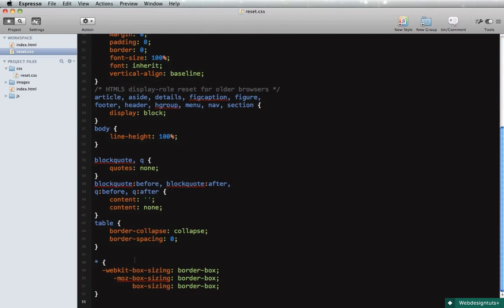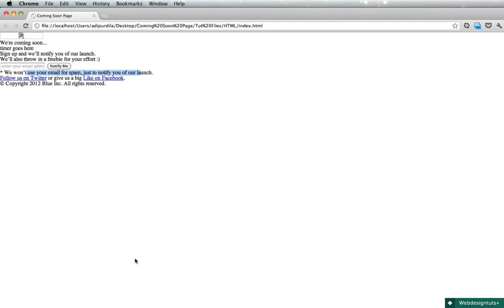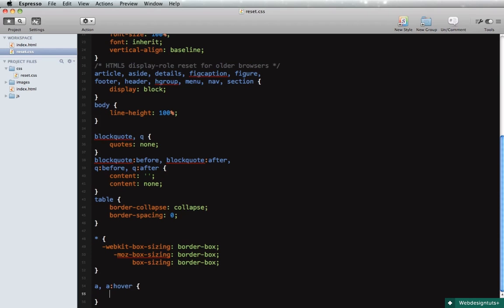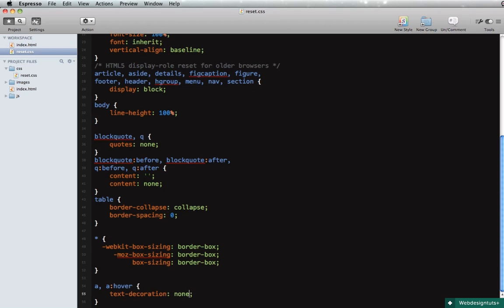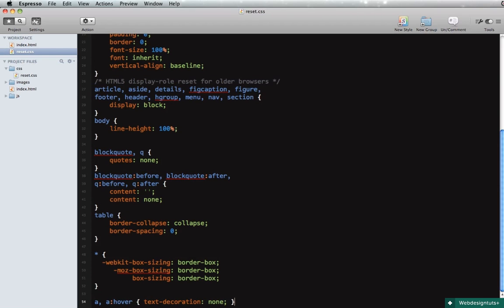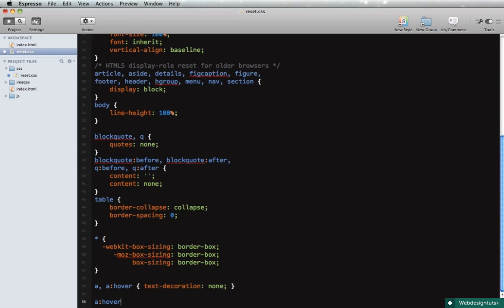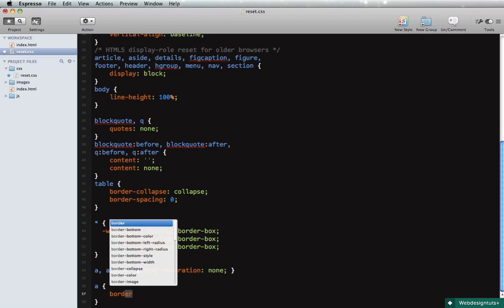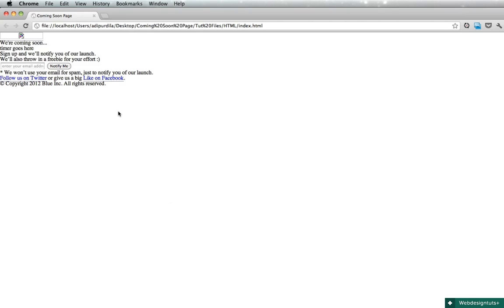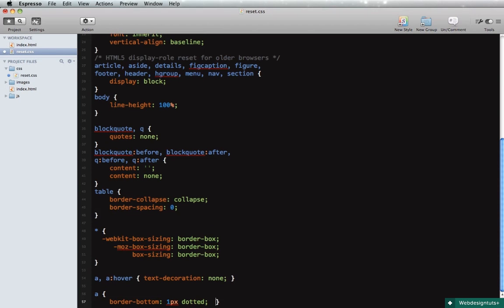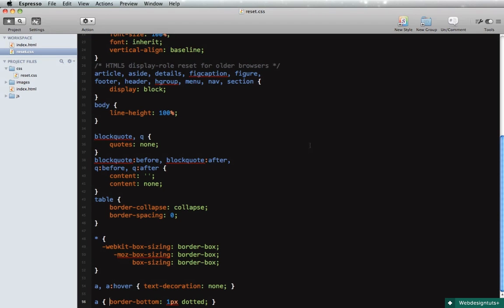One addition that I'm gonna make though is change the style of the links. So I'm gonna say a and a:hover and we'll say text-decoration: none since I don't want them to be underlined. Okay, and then a:hover, or simply a, I'm gonna say border-bottom: 1px dotted. And that's gonna create a nice dot effect under the links. Alright, quick cleanup.